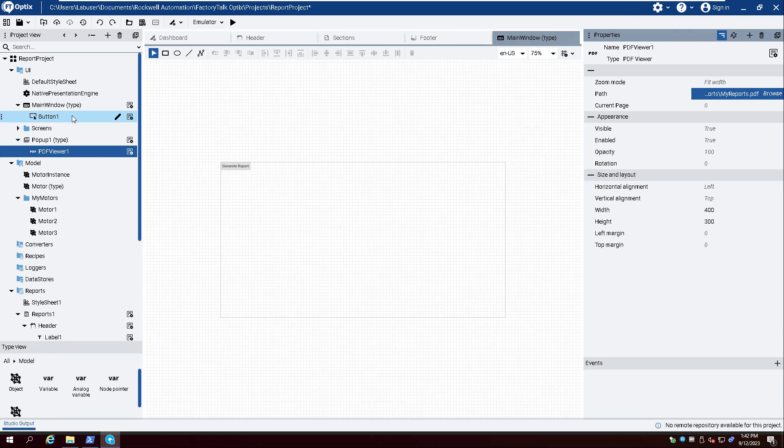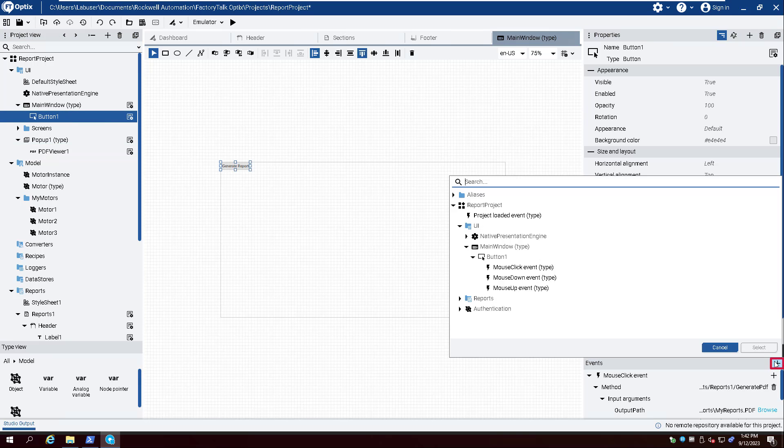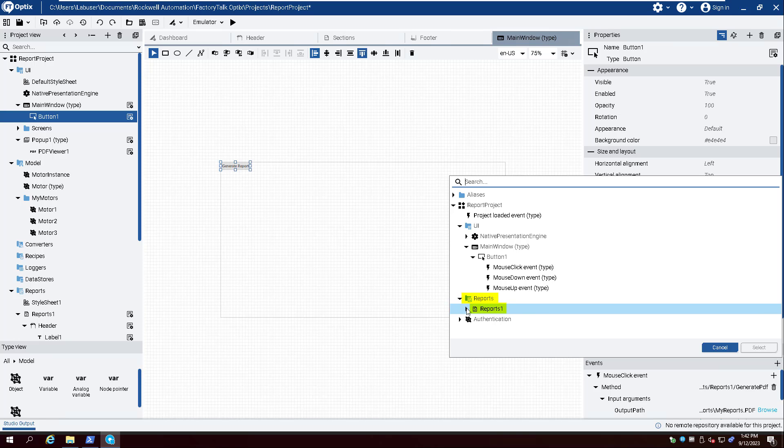Select the button under Main Window and click the plus sign aligned with events. Expand Reports and Reports 1. Select PDF Generated.